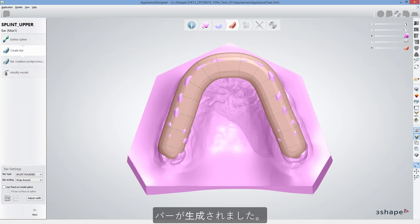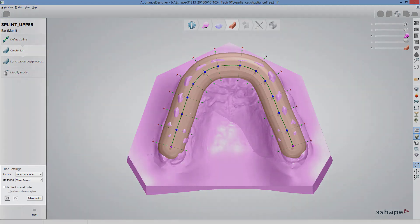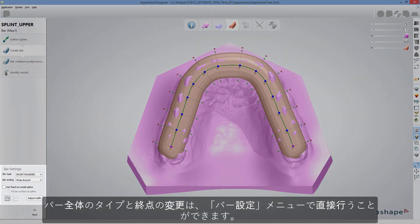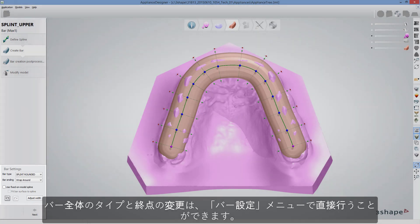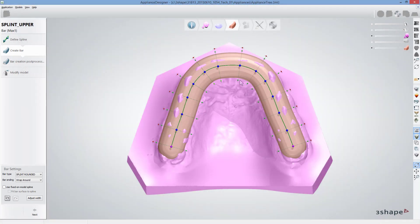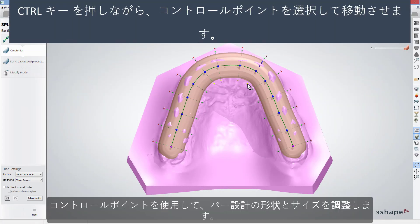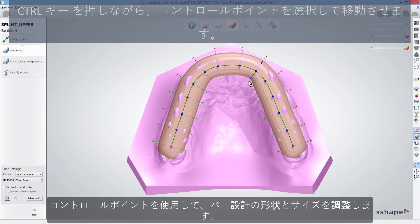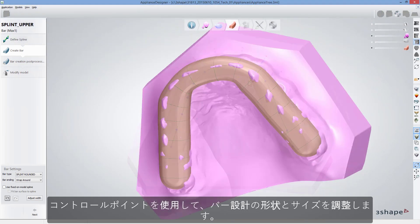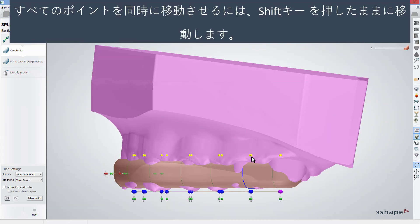Bar has been generated. In the Bar Settings menu, you can change the bar type and ending. To modify the bar design, use available control points to adjust its shape and size.